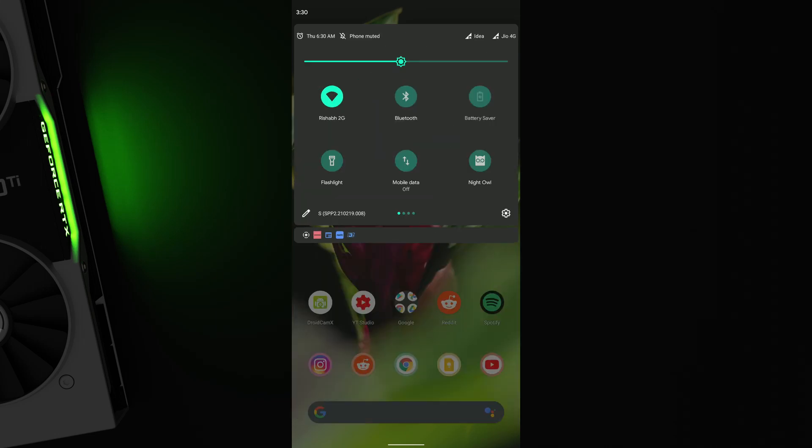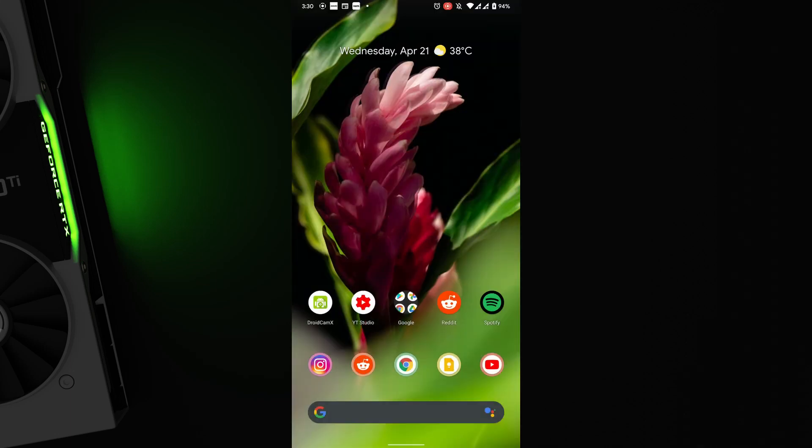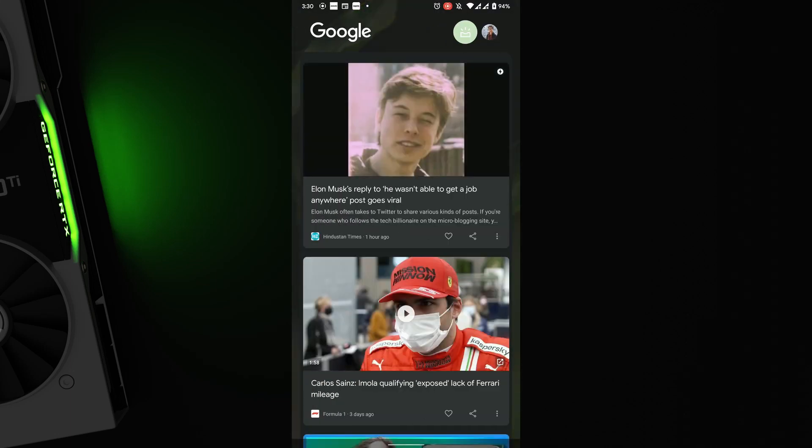Then you have quick settings on top with an accent color which doesn't yet change with your wallpaper. The news feed is on the left, but if you open any of them it just crashes and doesn't work.